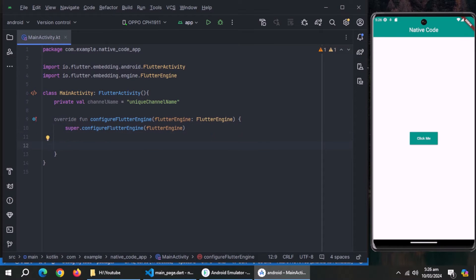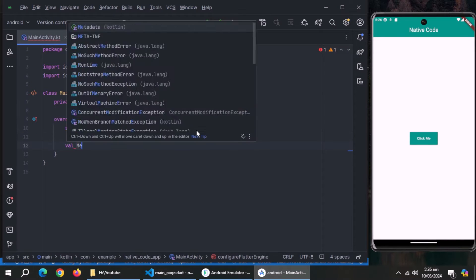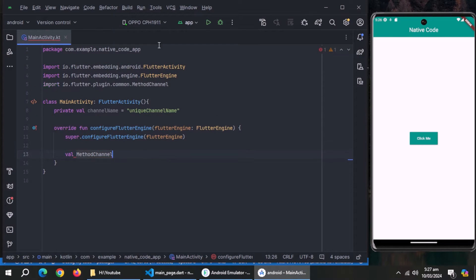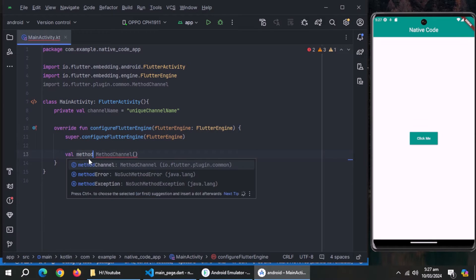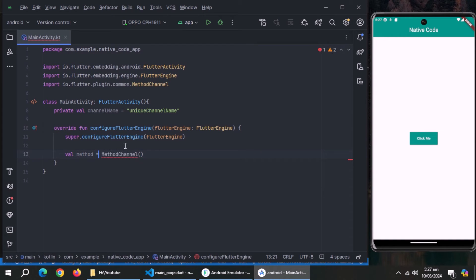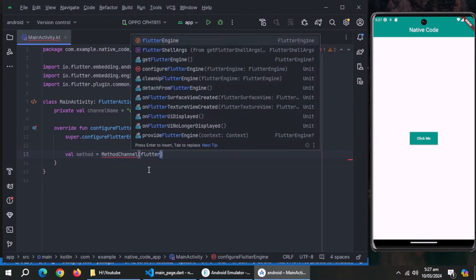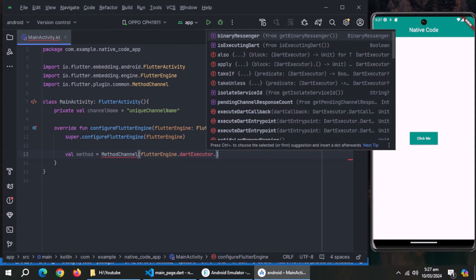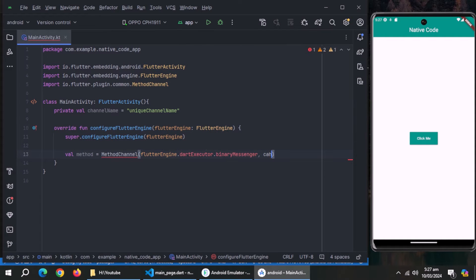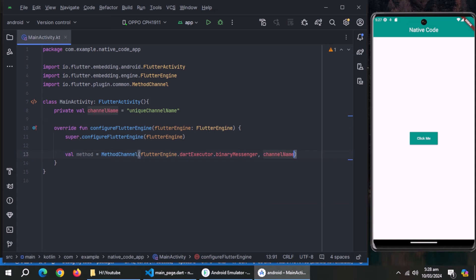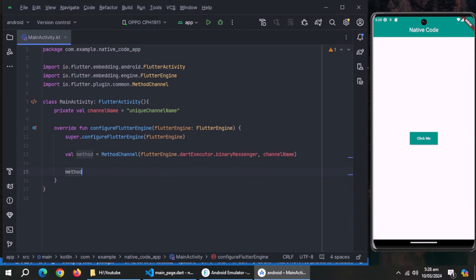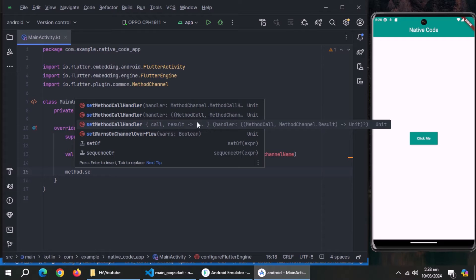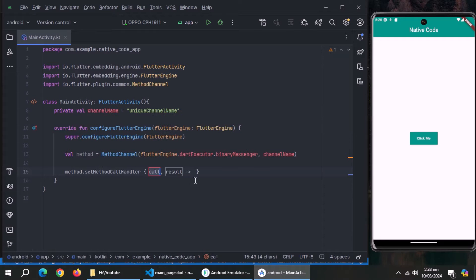Inside this method, use method channel method and also import its library. Create variable named method and set it equal to this method channel. Now pass flutter engine dot dart executor dot binary messenger as parameter, also pass channel name to this method. Now use method variable and call this set method call handler method which contains this call and result parameters.